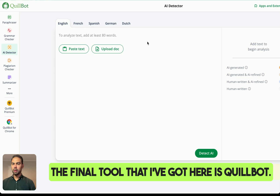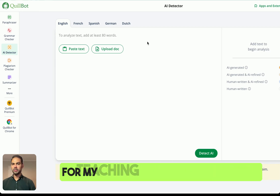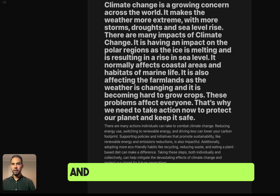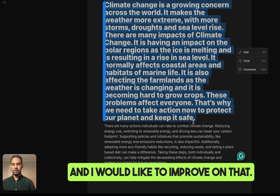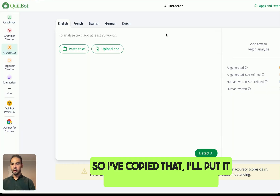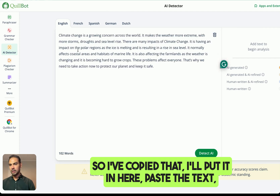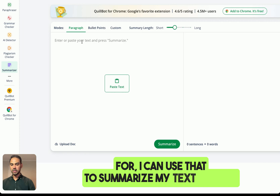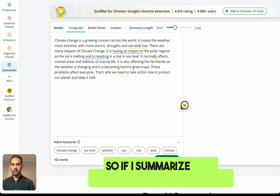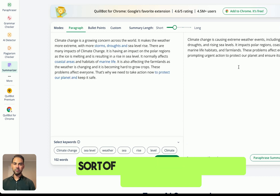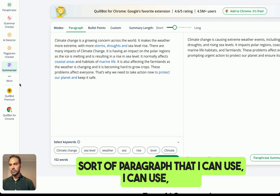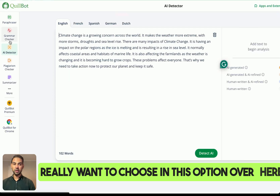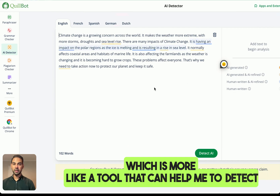The final tool is Quillbot — one of my favorite tools that I use for teaching and planning. For instance, I've written a paragraph and I would like to improve on it. I copy it, paste the text in, and I can check my grammar. I can use it to summarize my text as well — it will come up with a short paragraph that I can use. There is also an option that functions as a tool to detect AI.